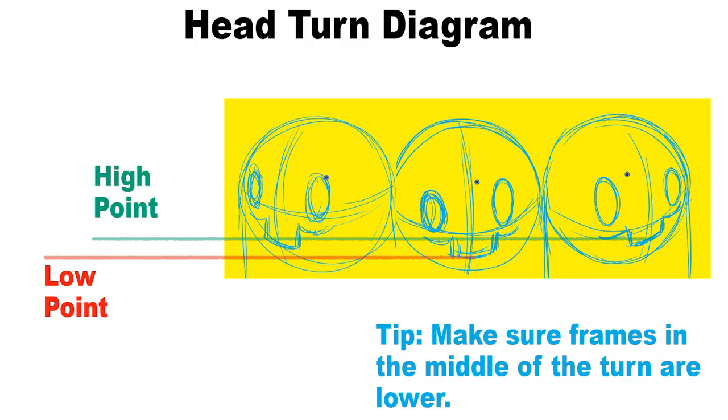Let's go over a few tips. If you recall from the previous video, the high points in the head turn are at the beginning and at the end. As the head turns, the face lowers in the middle and the chin dips downwards. Make sure you try to animate with curved arcs.